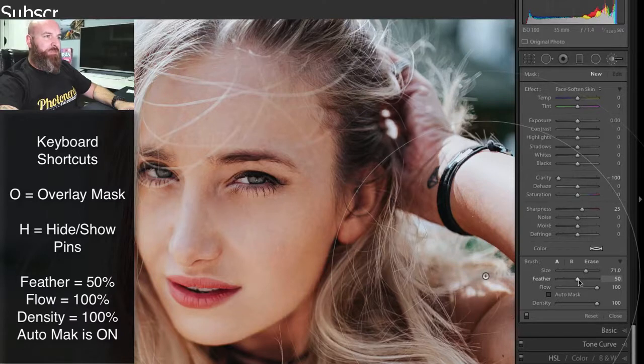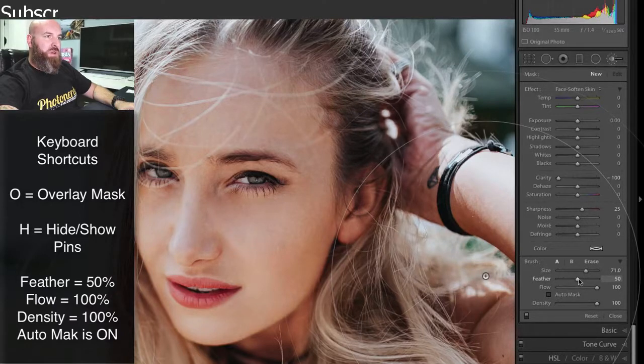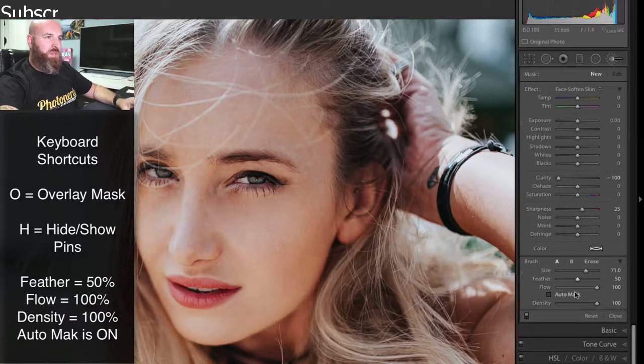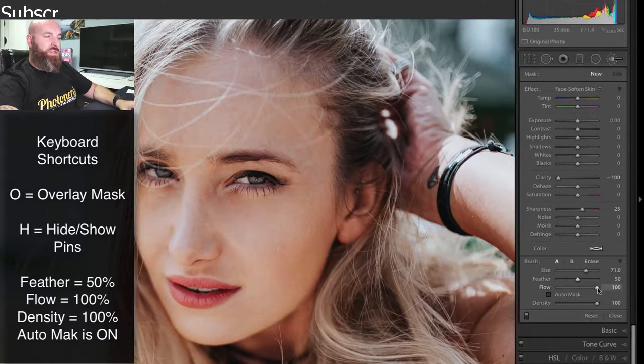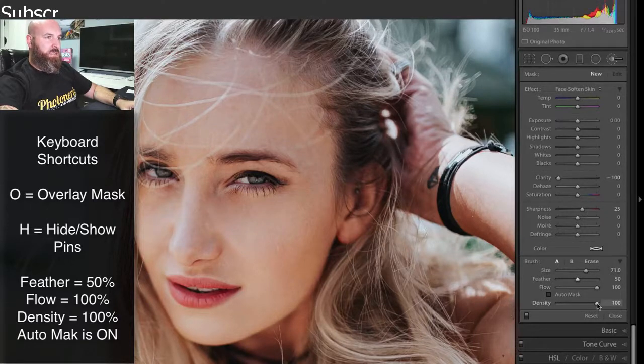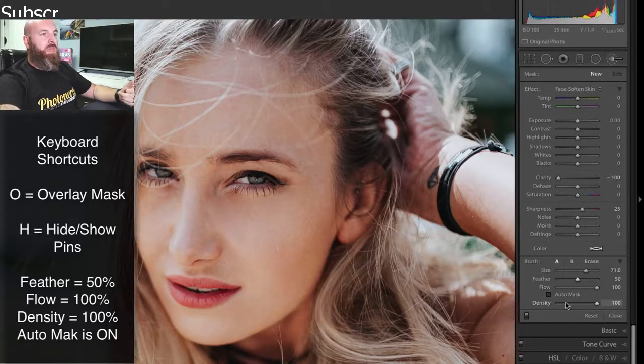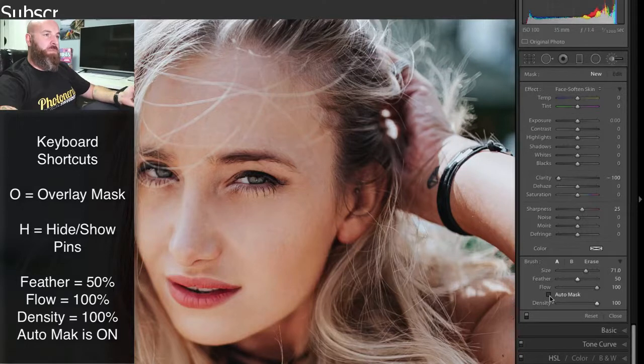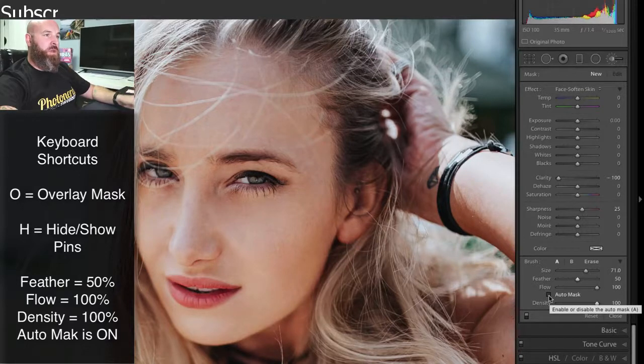I'm going to set my feathering of this brush to somewhere around 50, just so it's somewhat soft. I'm going to make sure flow is at 100 and density is at 100. And then what I'm also going to do is make sure that the auto mask button is turned on.